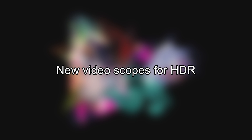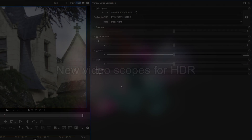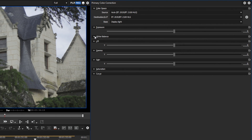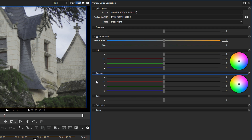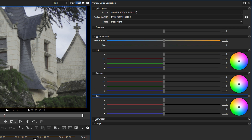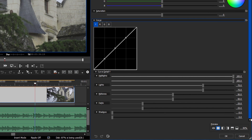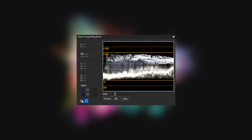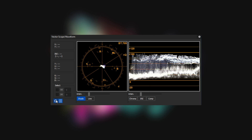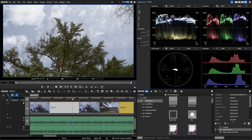New video scopes for HDR. With the latest updates, EDIUS has been given more and more options for professional color grading, new color spaces, and HDR processing. The previous waveform monitor and vectorscope had not been adapted to these innovations. In addition, the demand for additional features such as RGB parade and histogram has increased. In EDIUS 9.20, the video scopes are now extended and redesigned accordingly.